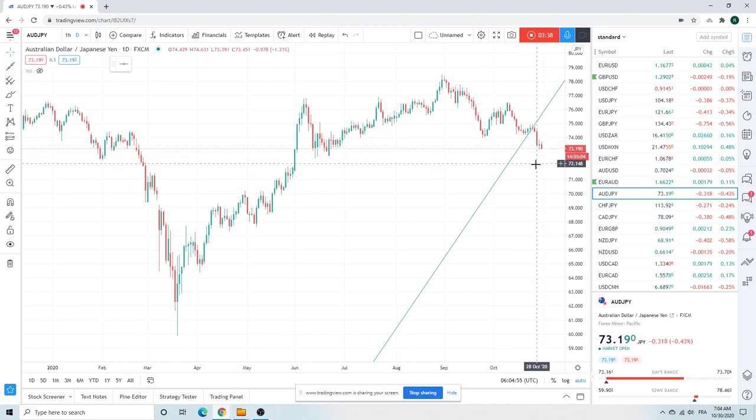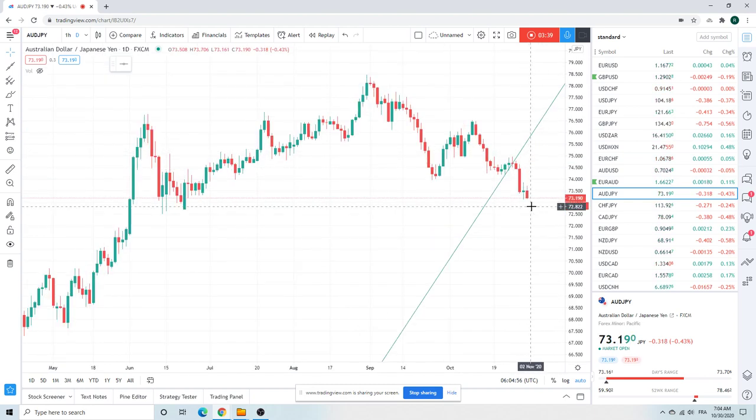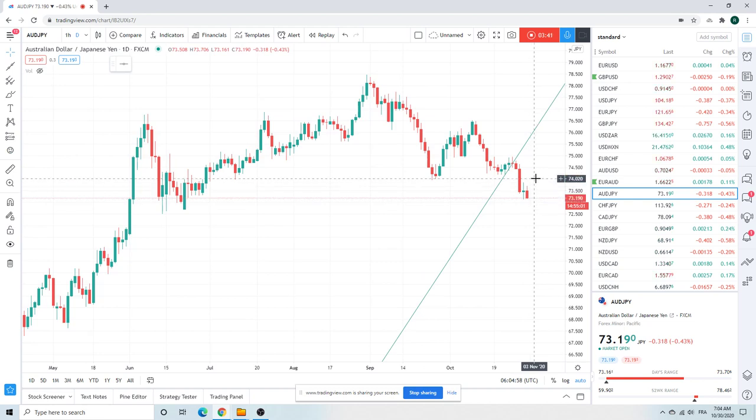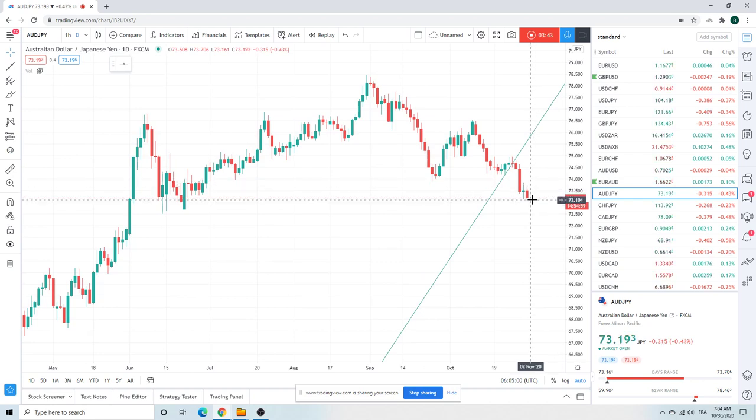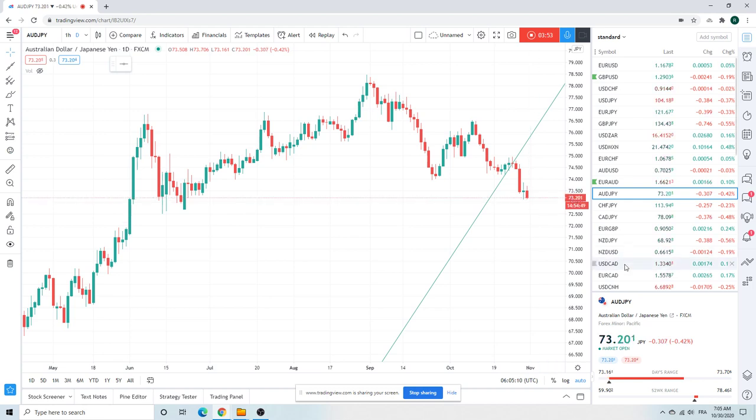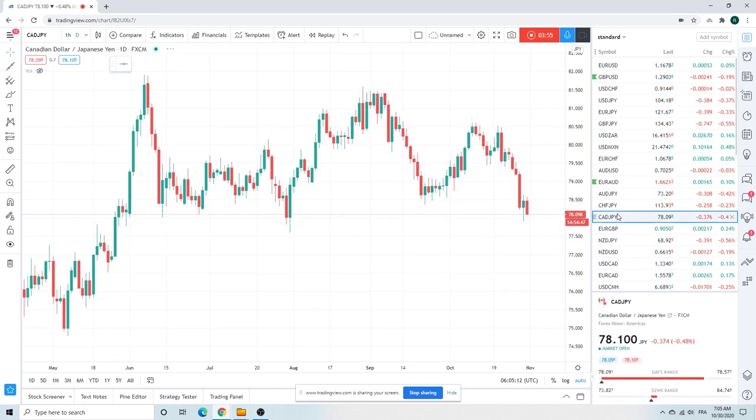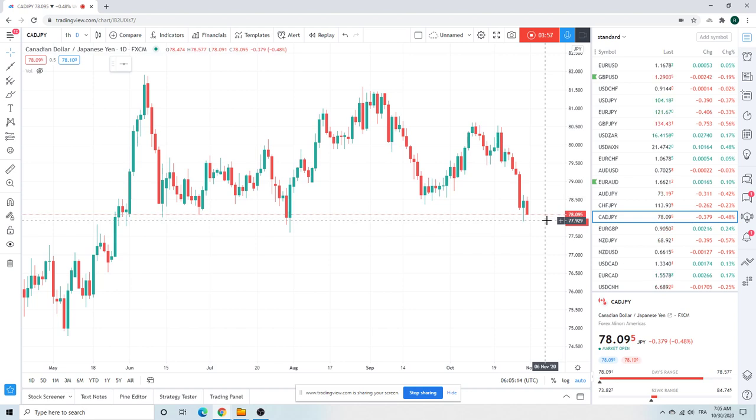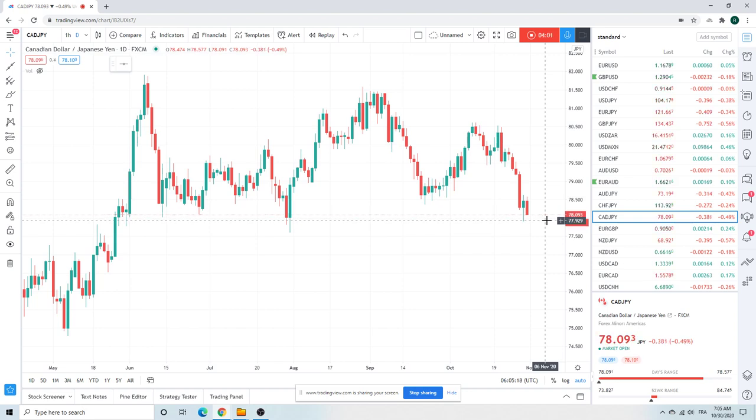Had a doji yesterday, has to reconcile itself one side or the other. Doesn't look like the top side is the side, does it? Downside Aussie yen looks to be the way. You can imagine what CAD yen looks like as well, you don't have to be a genius. 77.90 would be a new low in CAD yen.